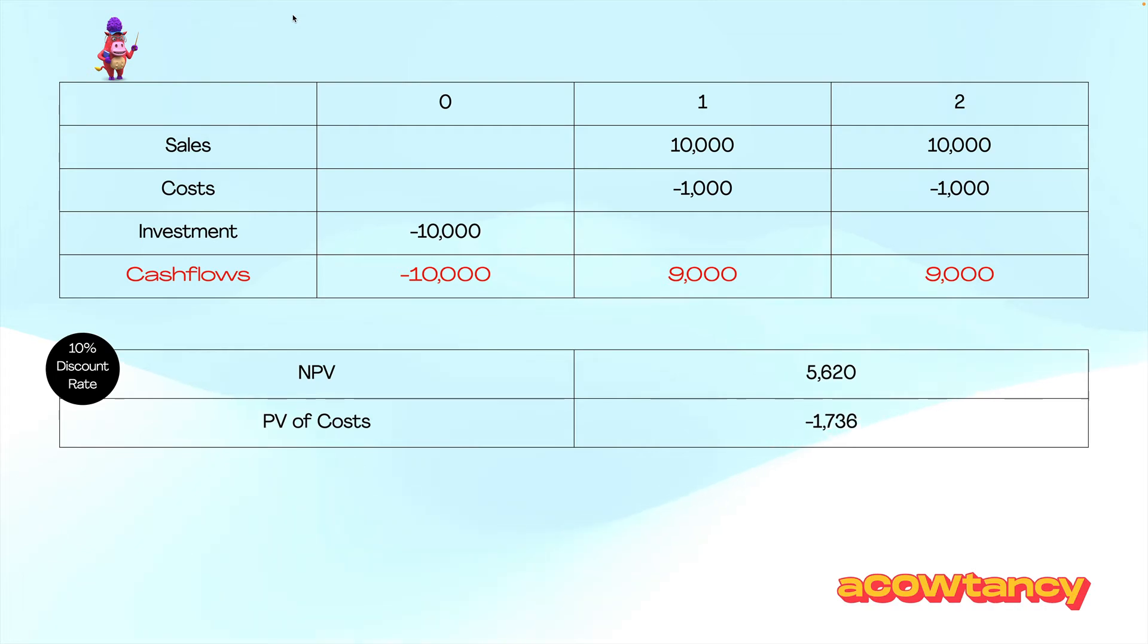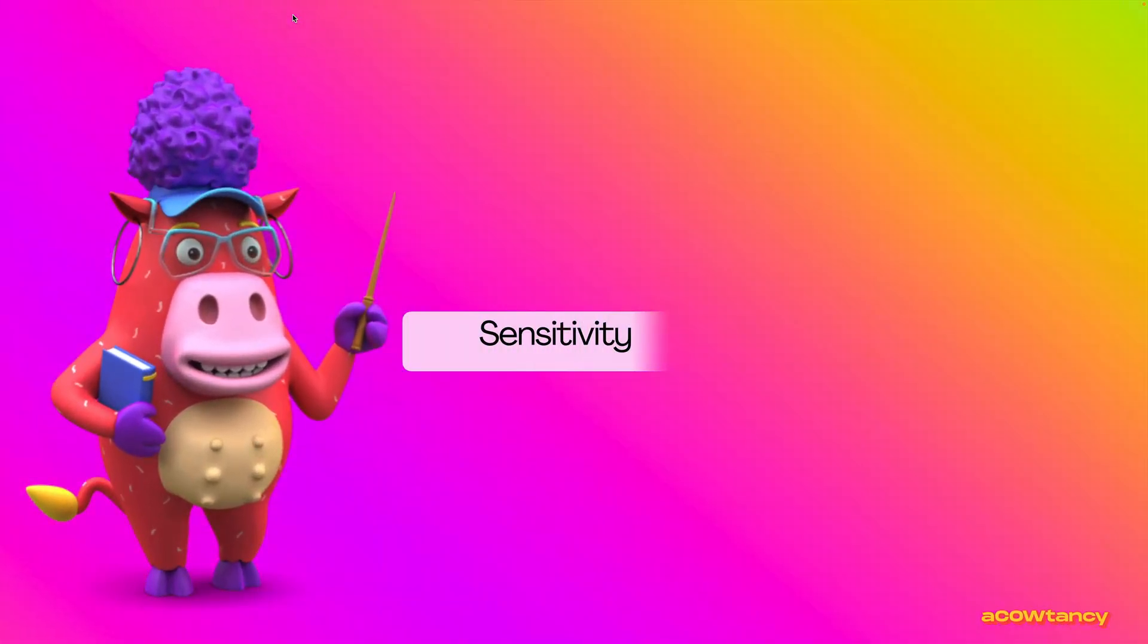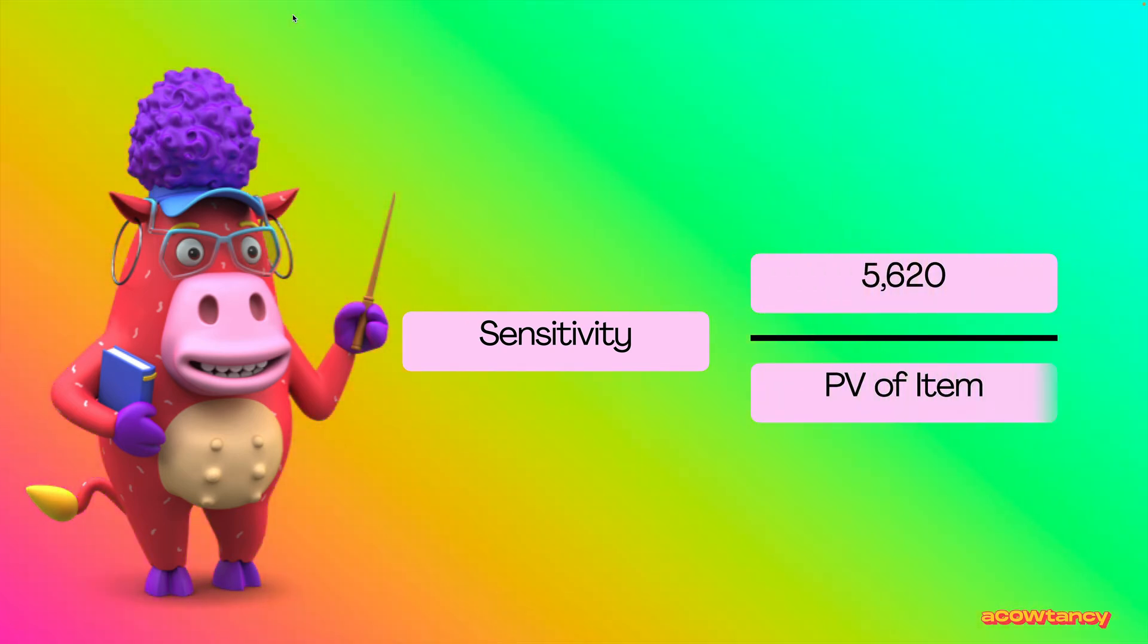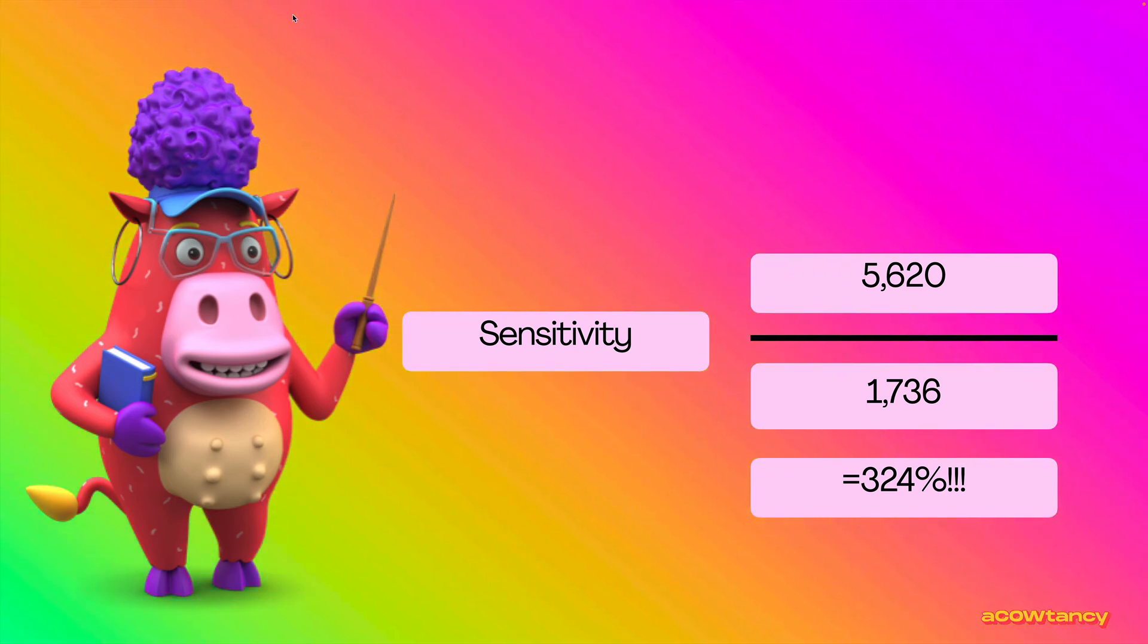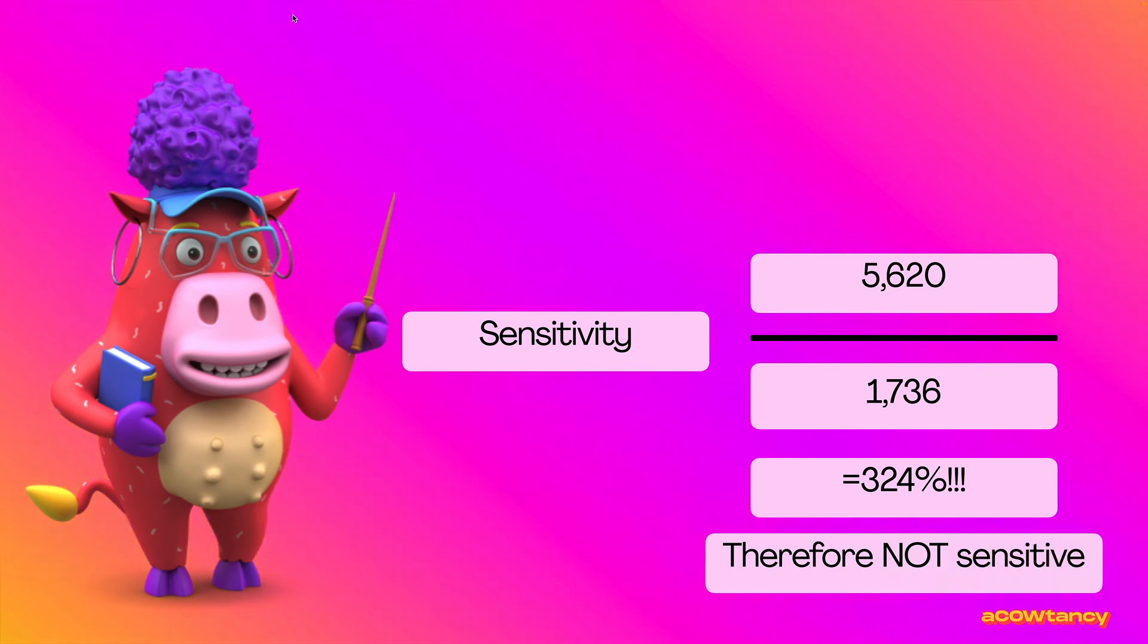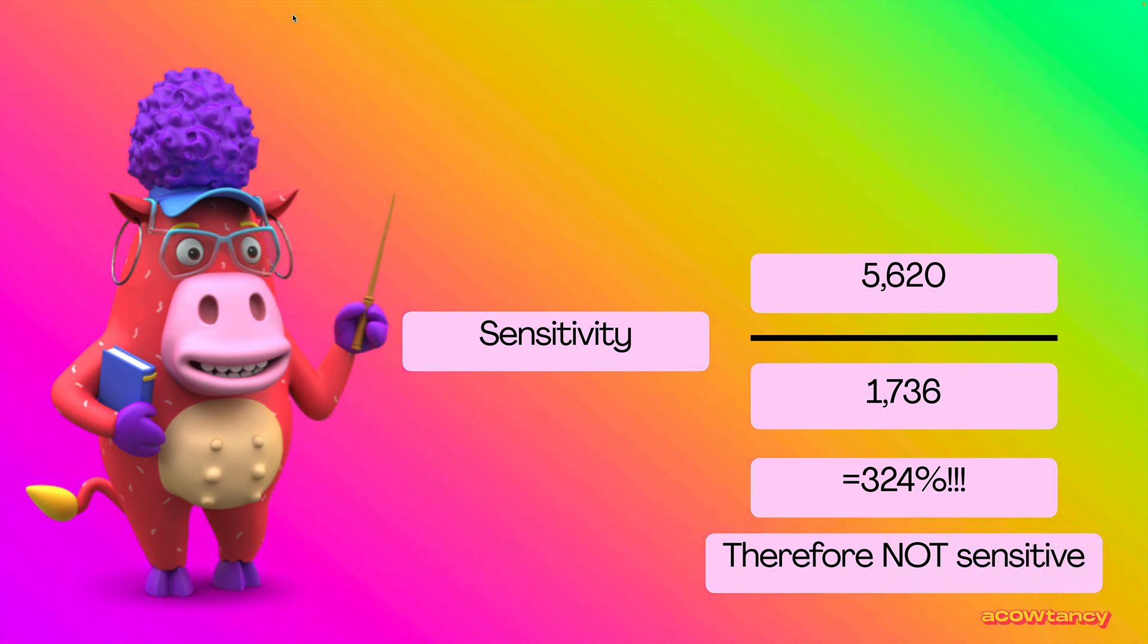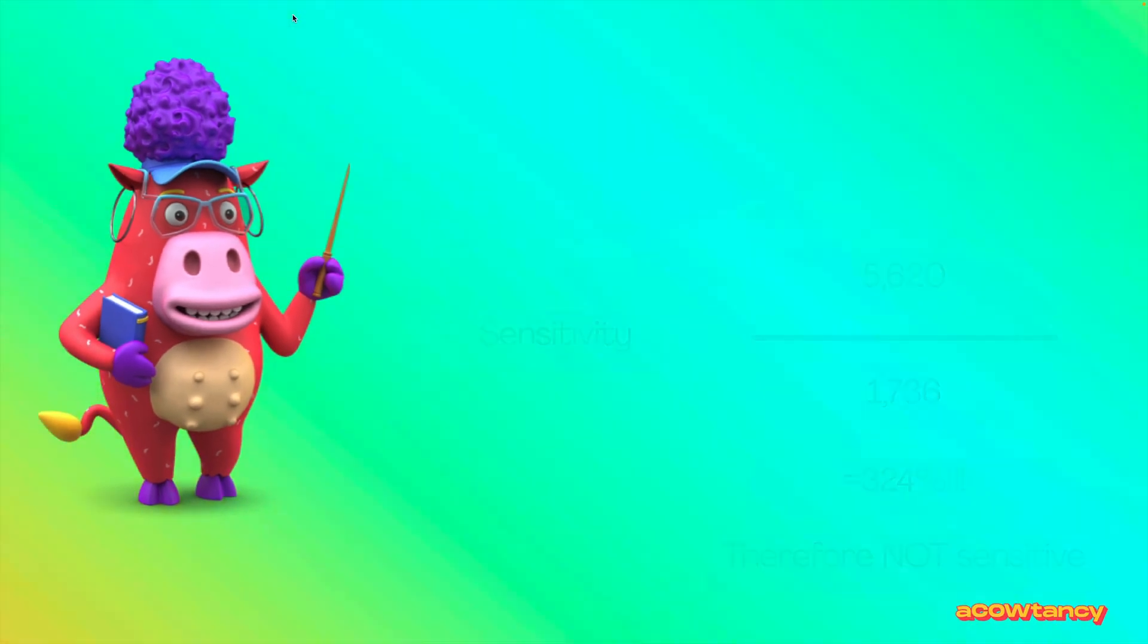Once I've got that, I can now work out my sensitivity. So, sensitivity, net present value divided by present value of the item, 1,736. Actually, costs would have to change by a whopping 324% before MPV equals zero. So, not very sensitive at all. I'm not really worried. Surely, my guess isn't 324% out. So, that's the cost up.